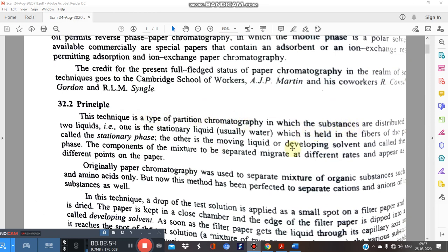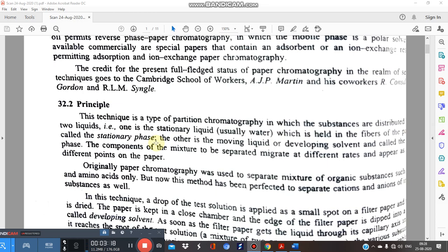The substances in the mixture are distributed between two liquids. The stationary liquid, which is held in the fibers of the paper, is called the stationary phase. Many students say the stationary phase is 'the paper' — but that is incorrect. The stationary phase in paper chromatography is the water molecule adhered by the fibers of the filter paper. That is why it is called liquid-liquid chromatography.